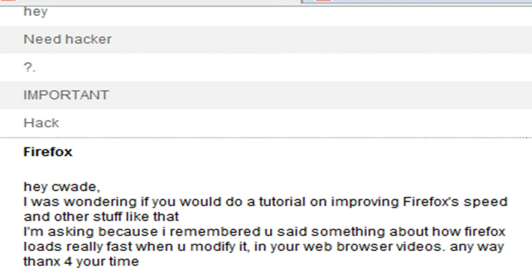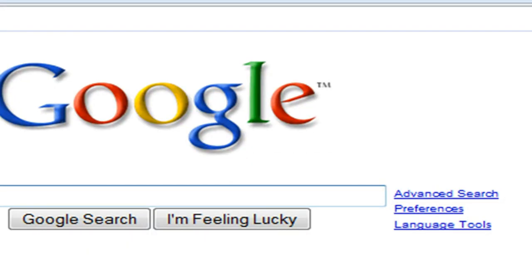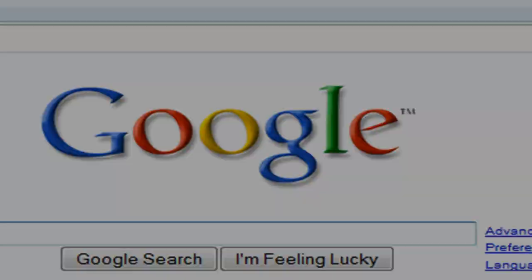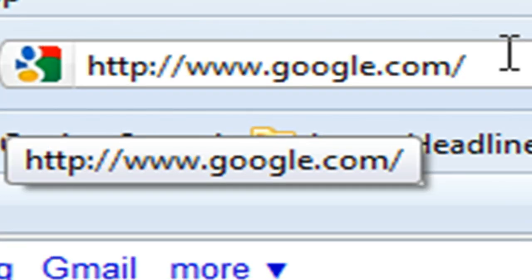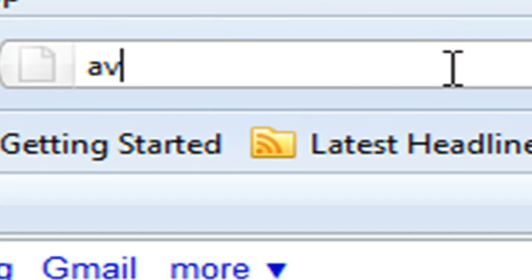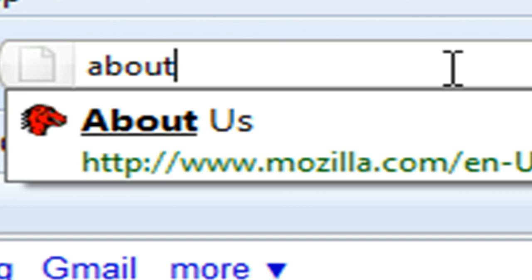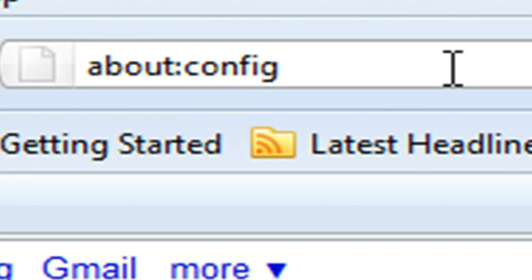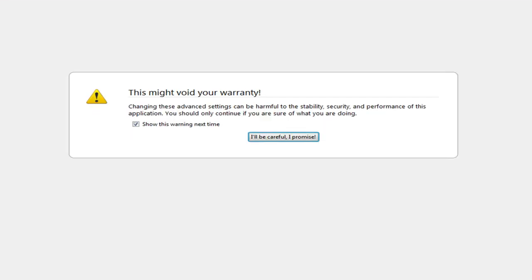Alright guys, someone requested that I do a tutorial on improving Firefox's speed, and I do remember mentioning it in another video tutorial. So I'm going to show you what's up. Open up Mozilla Firefox, and in the address bar we're going to type in about:config.